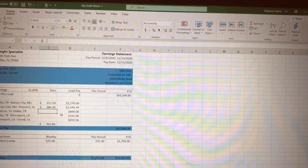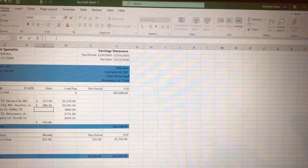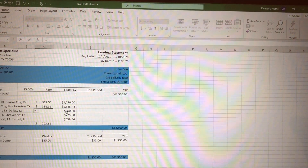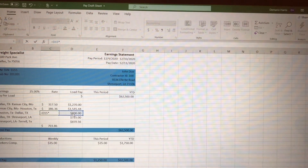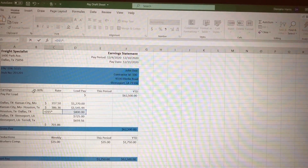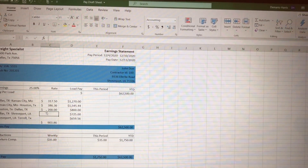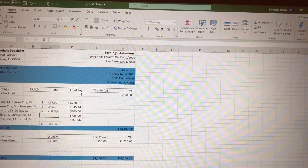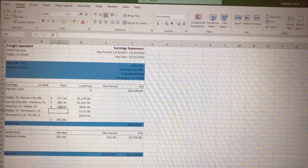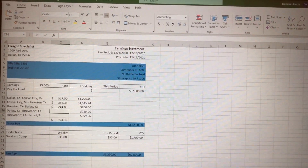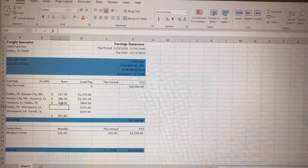Let's do one more so y'all can see. Click that, go up here, hit equals, click that, then Shift+8, and click the 25 percent cell. Hit enter. So basically 25 percent of that load — that'll be the driver's pay. If I was paying at 25, or 27, or 28, whatever you guys want to pay — this is how you do it if you're paying a driver a percentage.